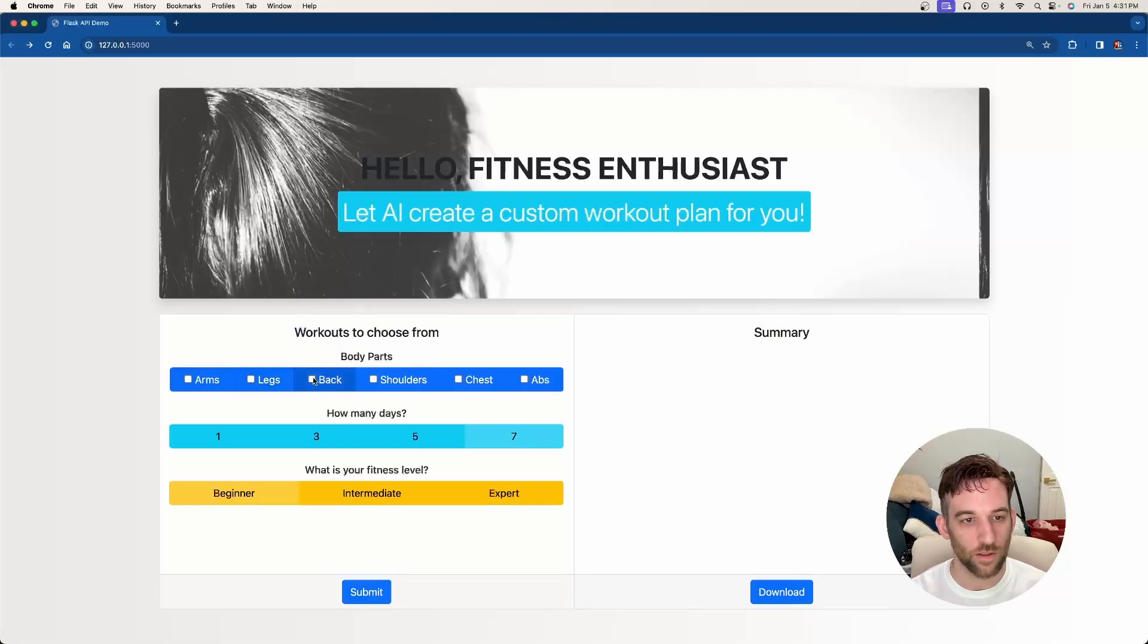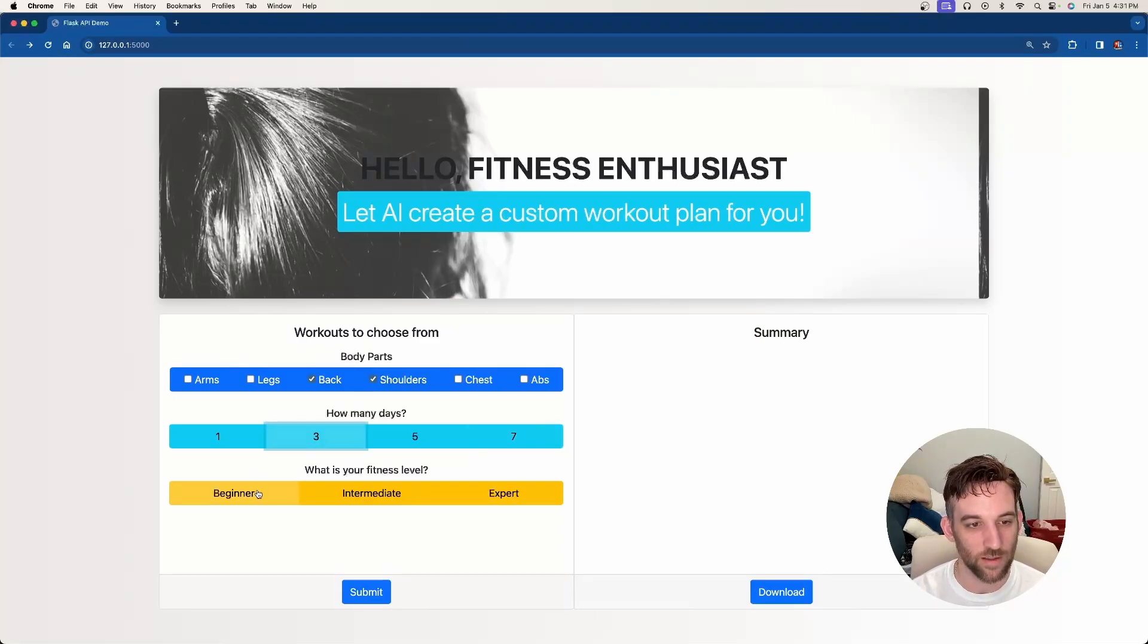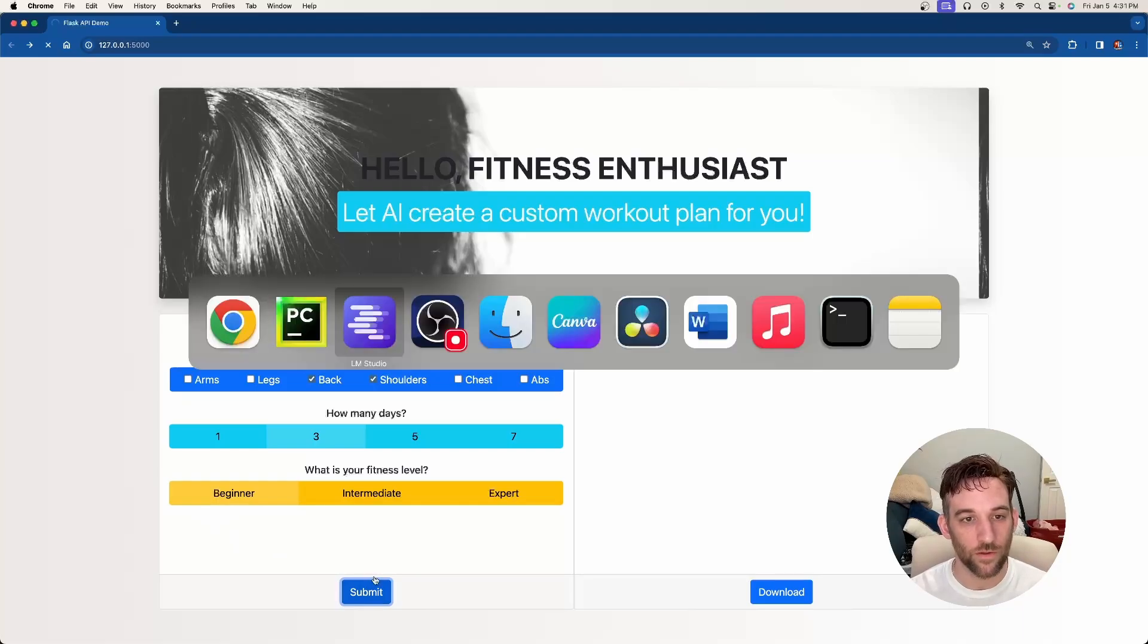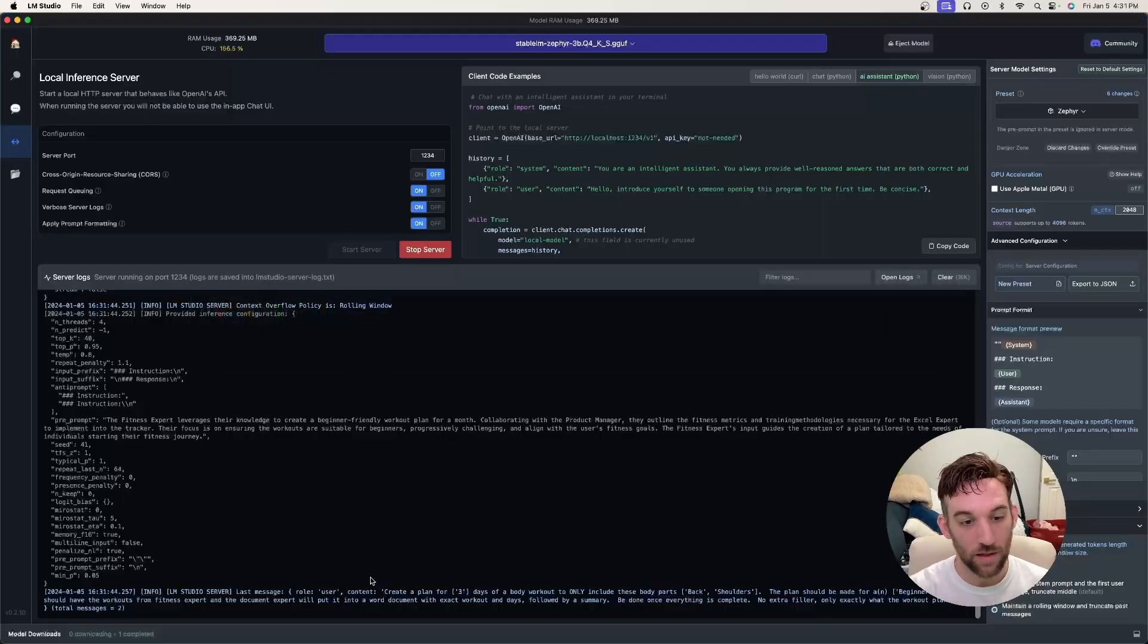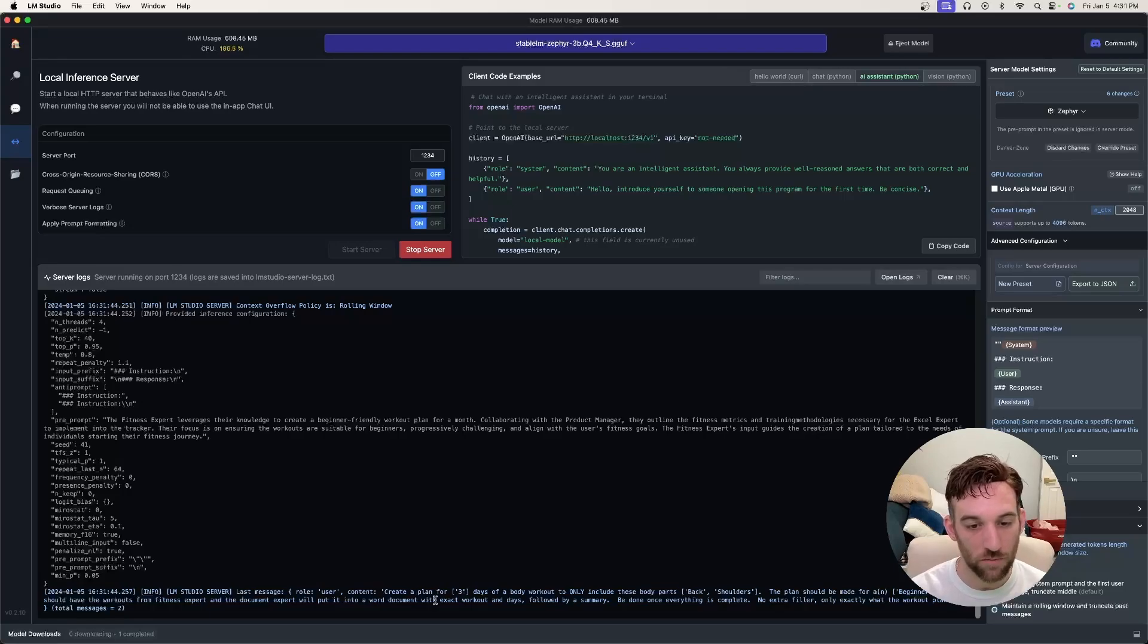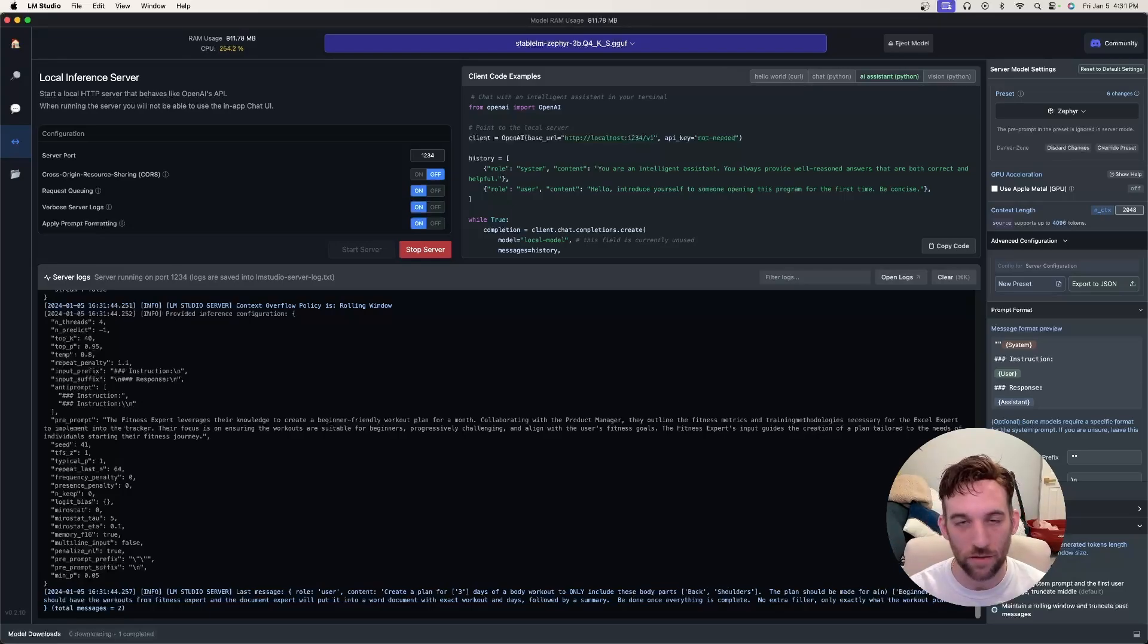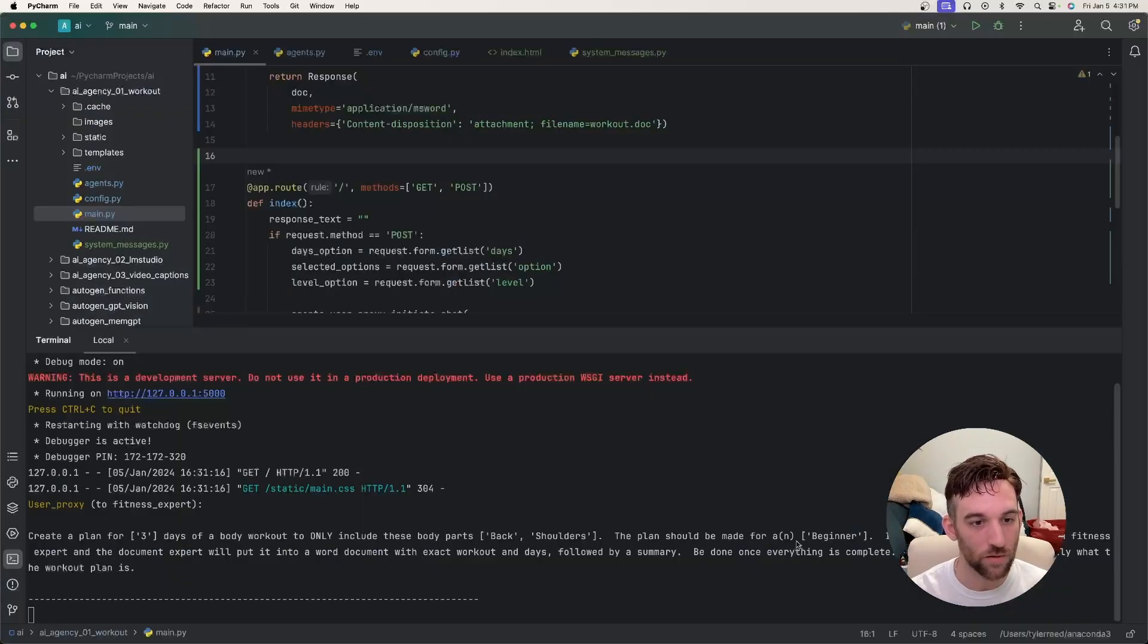And let's say we want to do a back workout and shoulders for three days and that we are beginner. Okay, so now what's going to happen is I hit submit and then if we go back to LM Studio here, you can see that it got the message where we want to create a plan for three days of body workout for back and shoulders and we are a beginner. Okay great, that's exactly what we wanted.